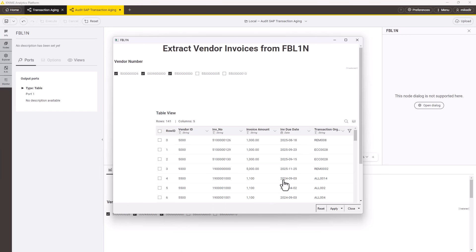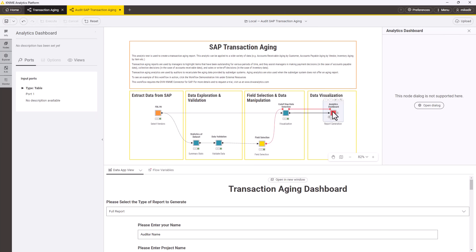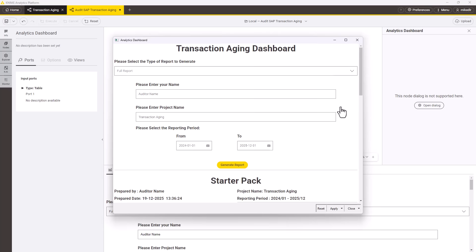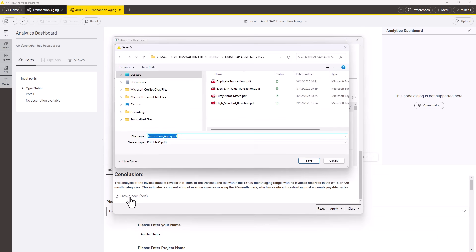We start by extracting the necessary data from SAP, which is easy and secure using the DVW KNIME Connected for SAP nodes. We can see the workflow generates an output dashboard grouping transactions by days outstanding. I can easily personalise this with my name and the project details, and the entire report is configurable using standard KNIME nodes.